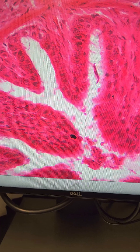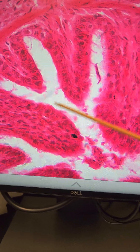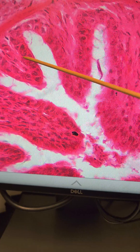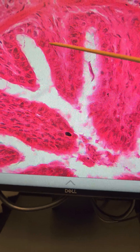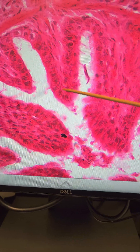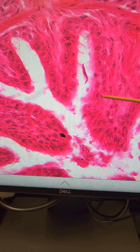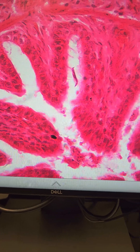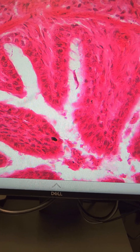When we get to the smaller bronchioles, there is only simple columnar epithelium that is lining the lumen of this structure. Thank you for listening.